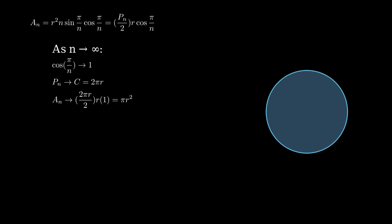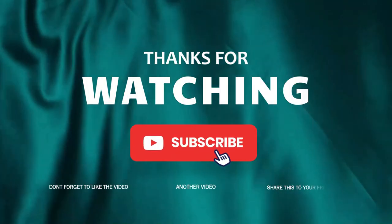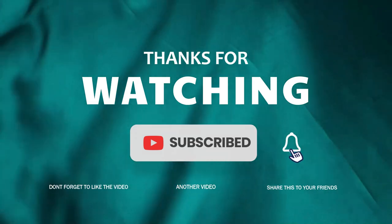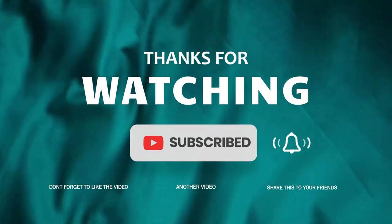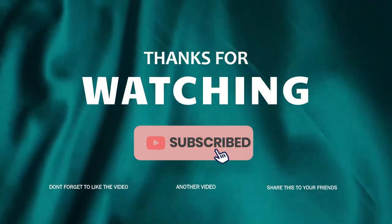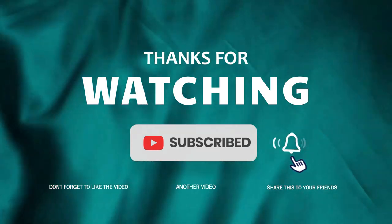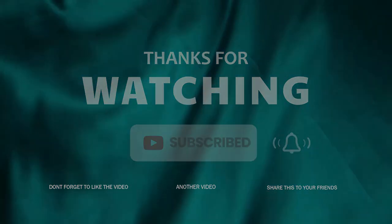Hence we have proved that the area of a circle is indeed πr². Thanks for watching. If you found this video helpful, don't forget to like, share, and subscribe for more content. Have any questions or thoughts? Drop them in the comments below. I'd love to hear from you. See you in the next one.